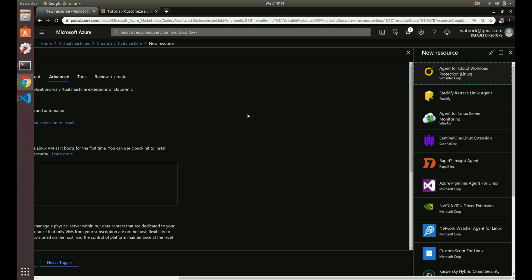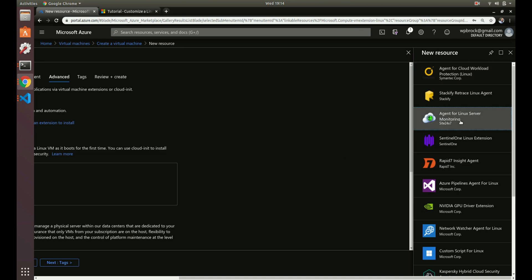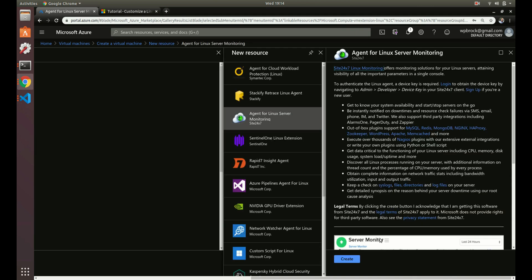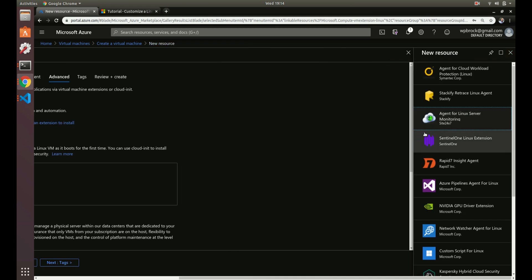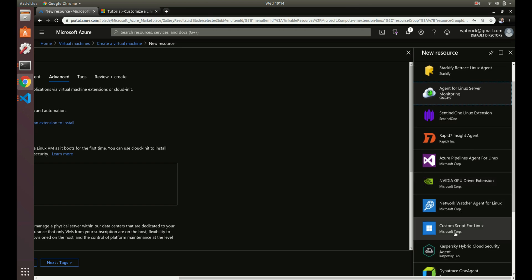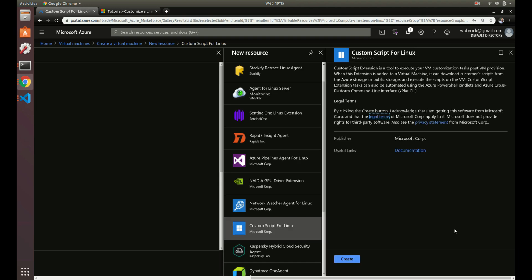There are a few different extensions you can use - agent monitoring for Linux and different things. You can get information about them; some are third party. What I'm going to use here is Custom Script for Linux, because maybe the image you use does not support cloud-init. We need to be able to run some commands after this virtual machine gets set up, so we can use a custom script for this.